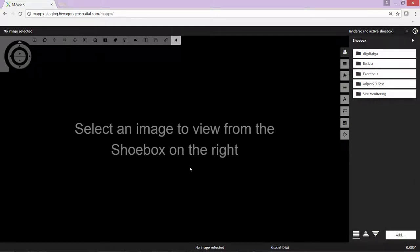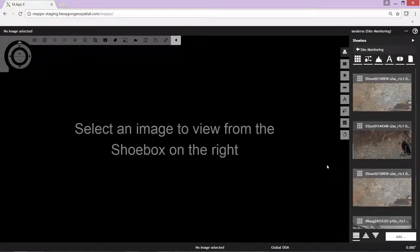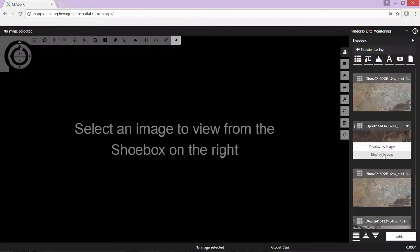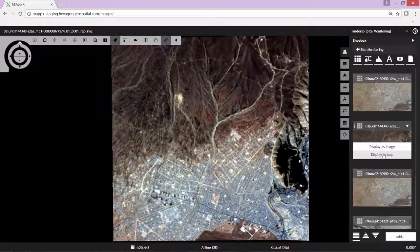We are an image analyst tasked with monitoring particular sites around the world. In this instance, we're going to monitor a site for treaty verification to verify that military aircraft scheduled for decommissioning indeed remain decommissioned. To do that, from our catalogue, our shoebox, we're going to go ahead and display multiple dates of imagery.